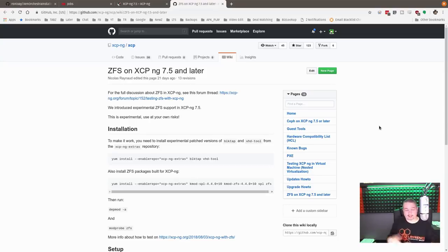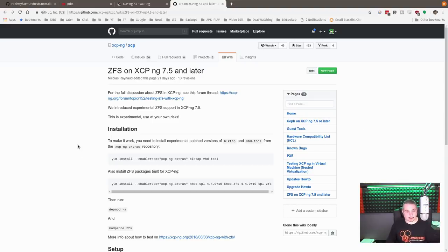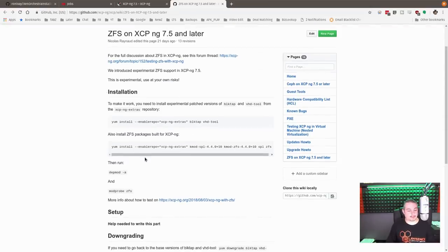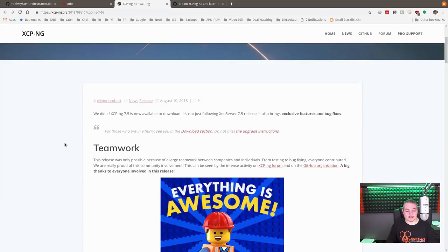And I know someone's going to comment, why aren't you using Proxmox? Because I don't think I've ever done a virtualization video at all that someone says I should be using Proxmox. And I know Proxmox does have ZFS support, and they're working on it here in XCP-NG, which is pretty cool. So they have the instructions here how to enable it.